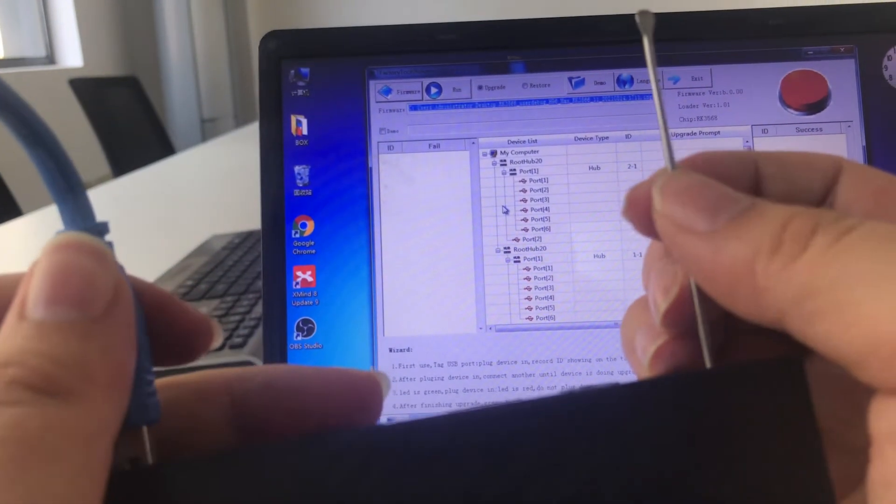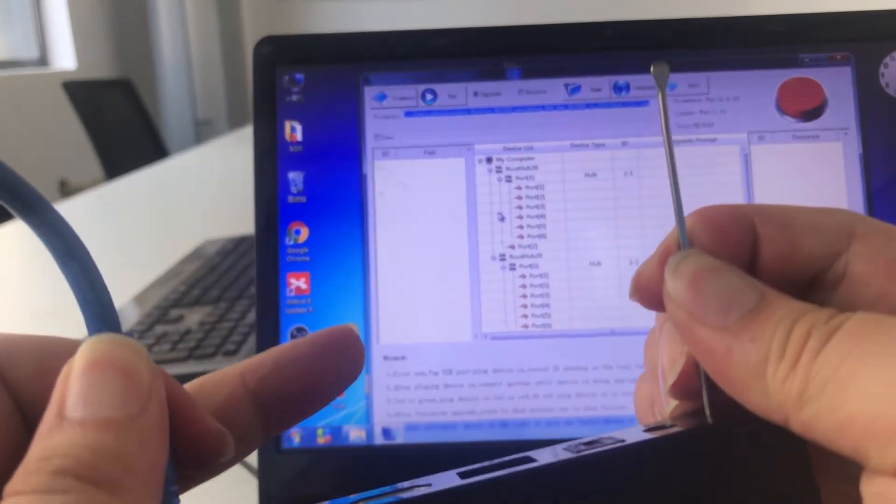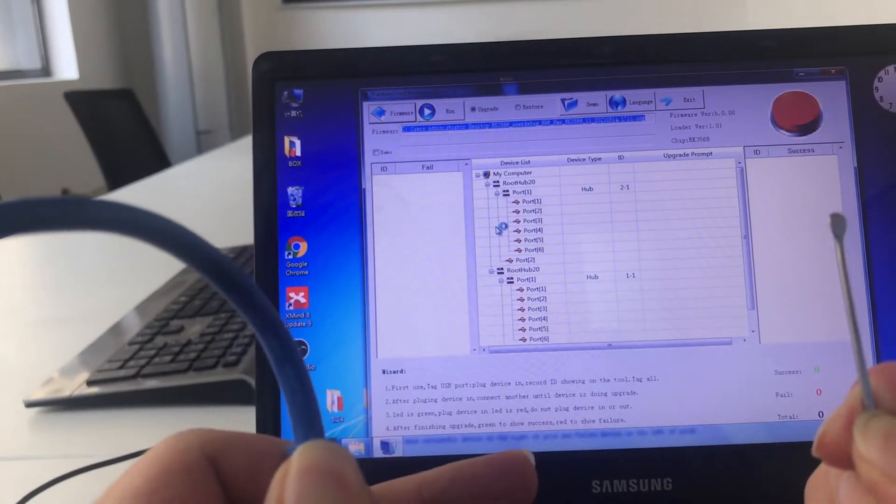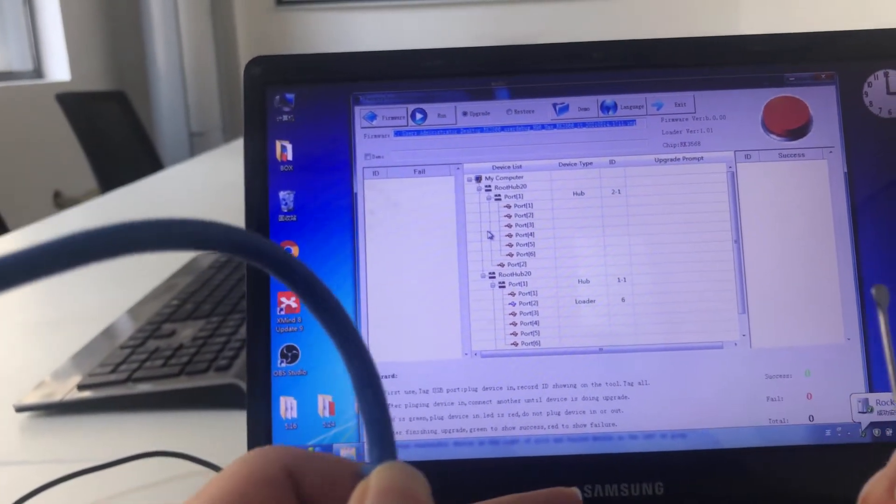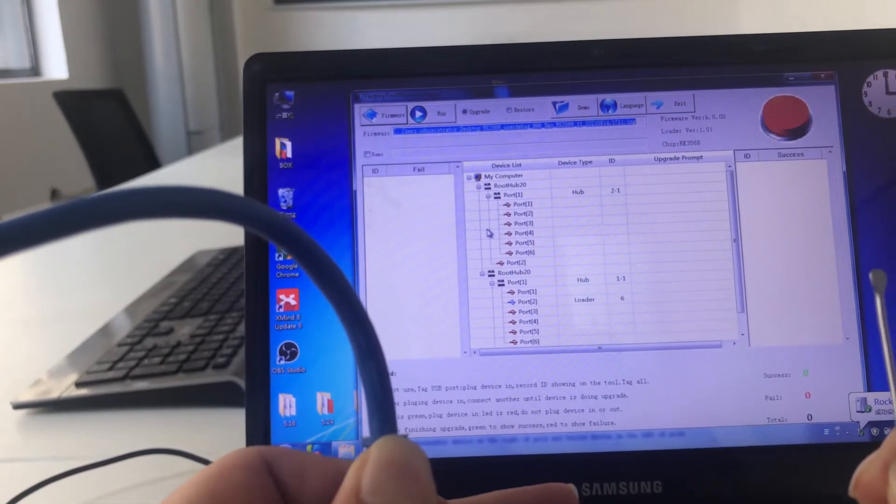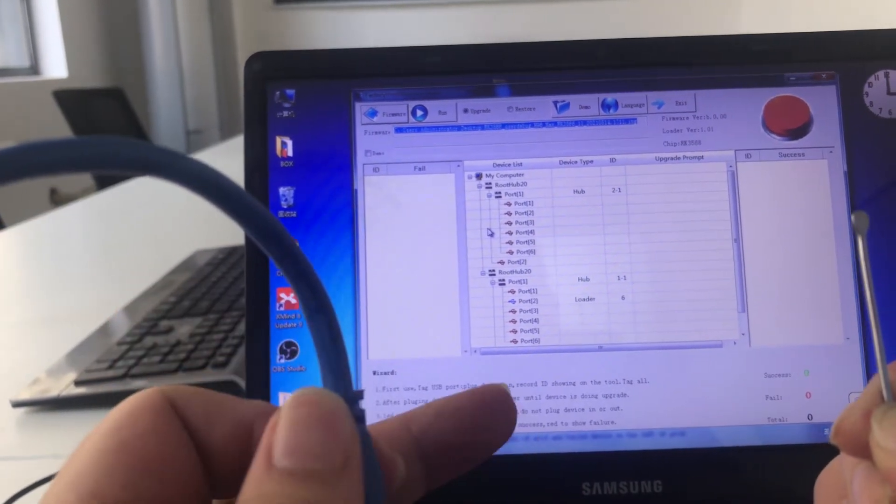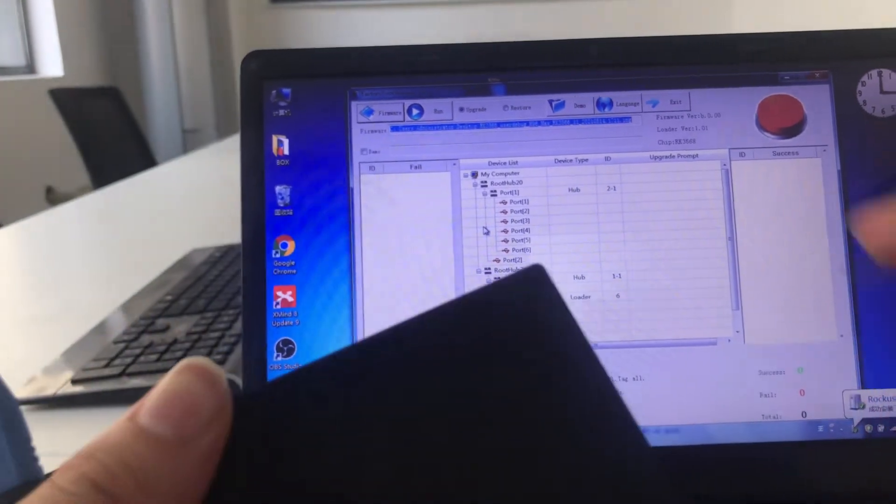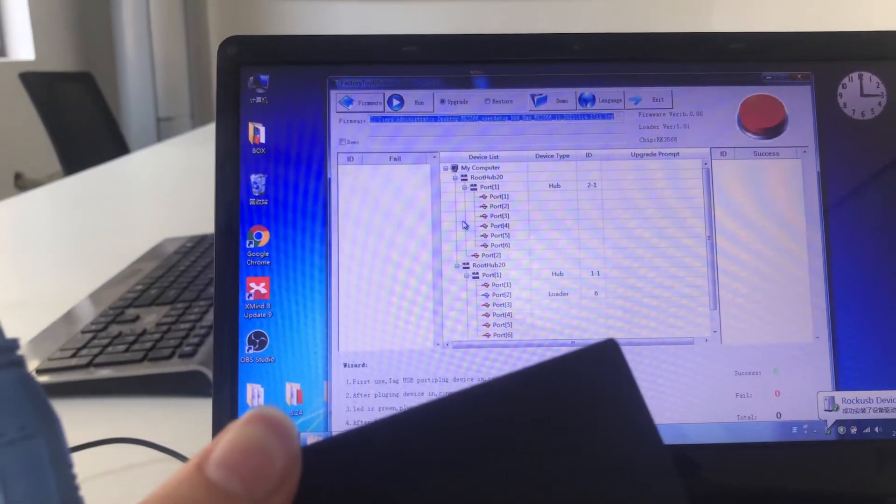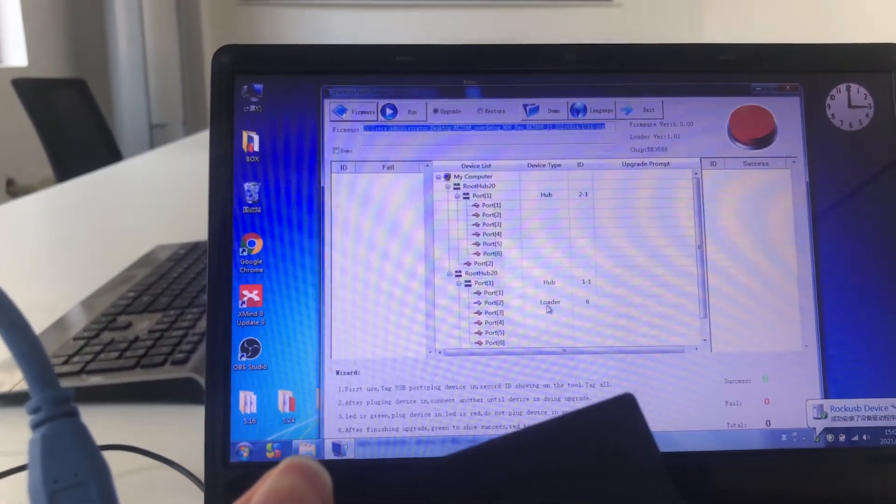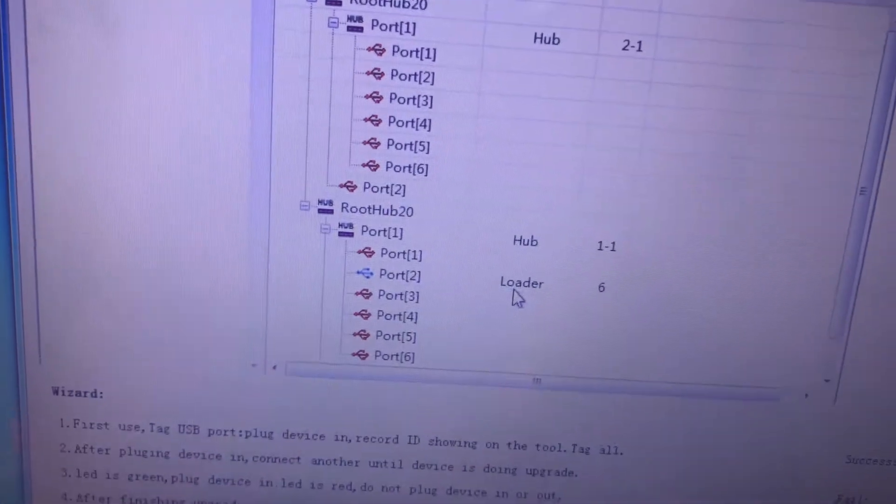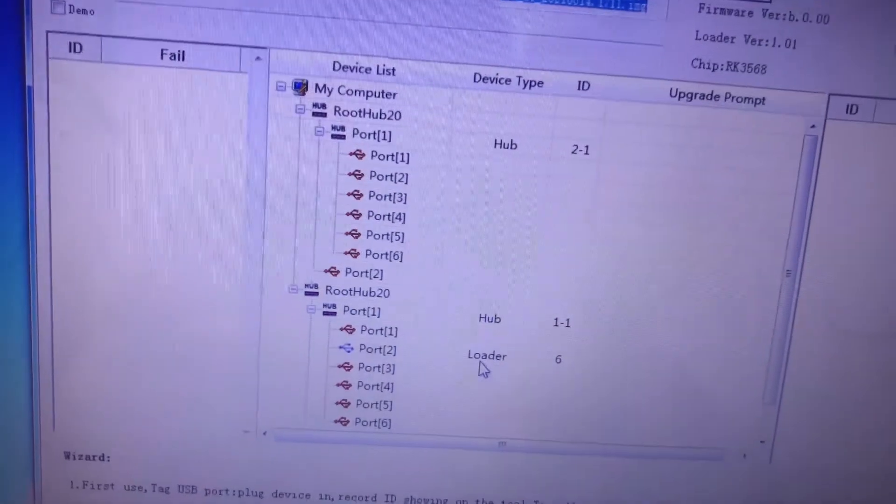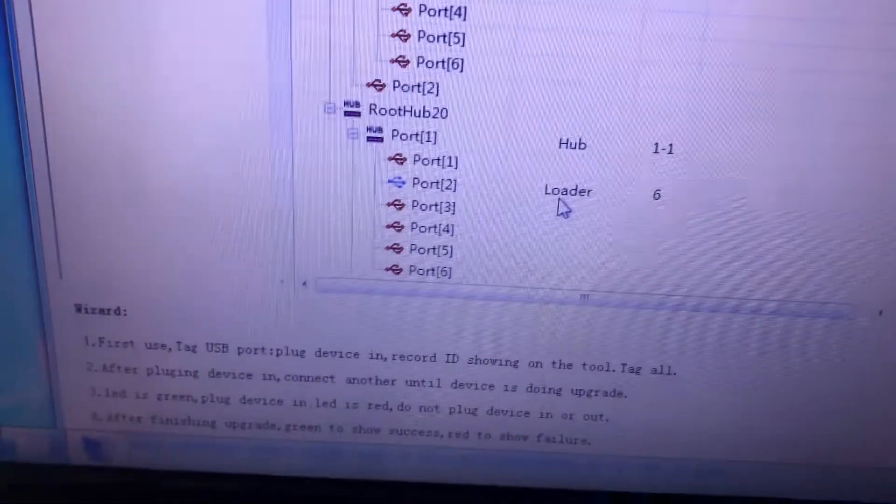Okay, now check in. You can see connect has success. You can see the port to ID6 loader.